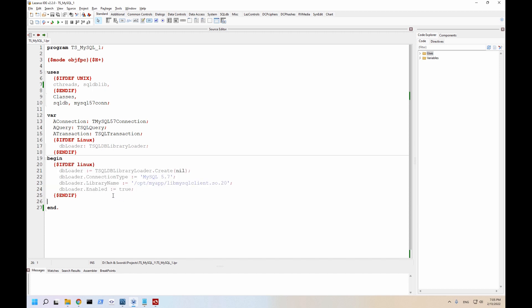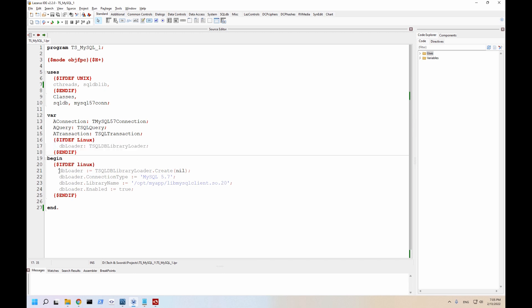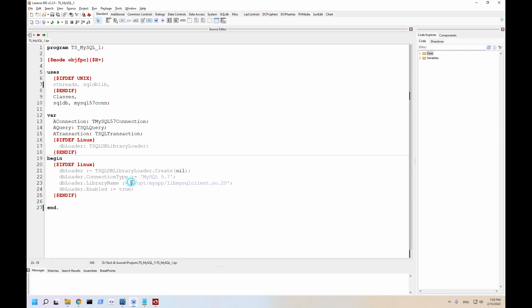Let's say we are compiling this for a Linux system, you set up your dbloader, you instantiate it, you say this is a MySQL 5.7, because that is the drivers we're using. And for library name, you want to put the full path to where your client file, that SO, that's in this case 20 is. And with enabled true, it's going to go ahead and actually load the drivers.